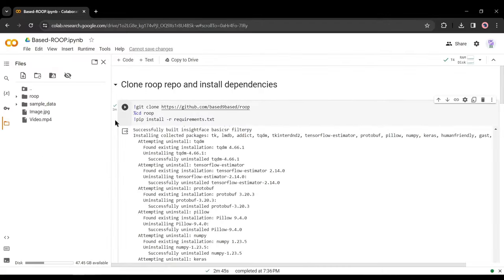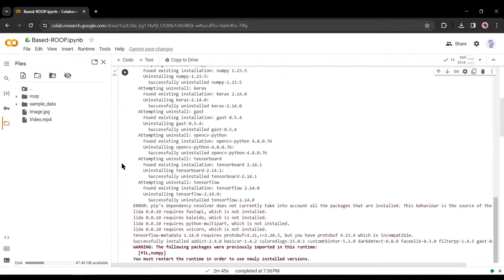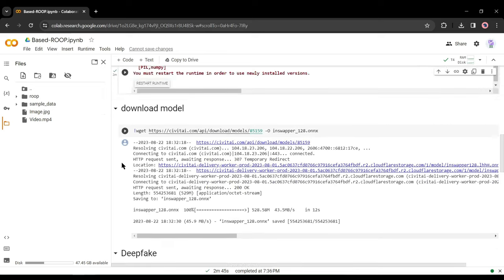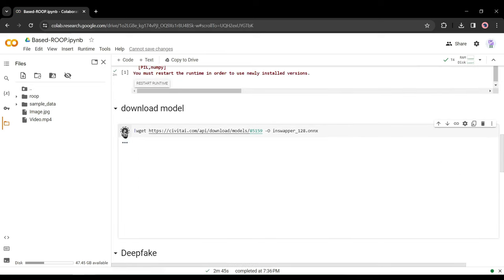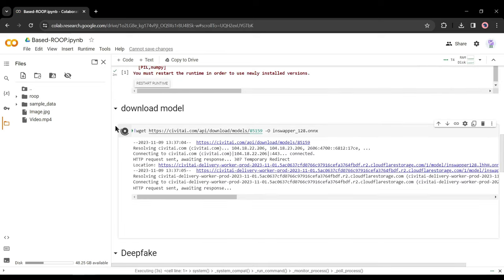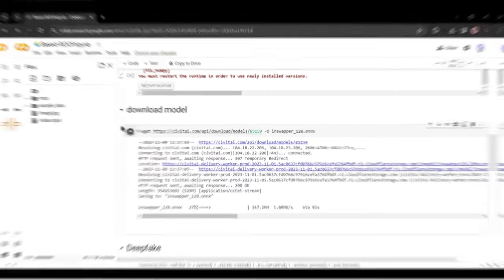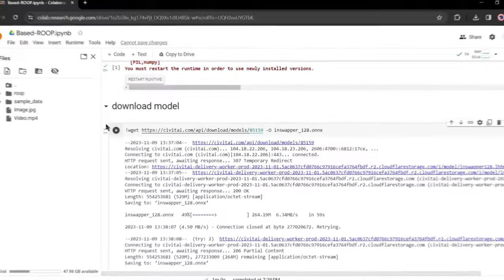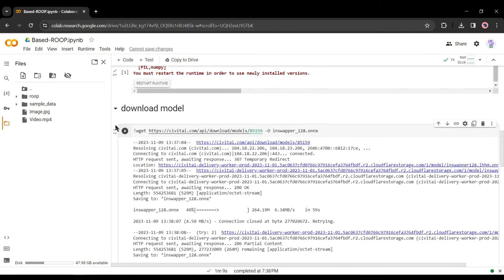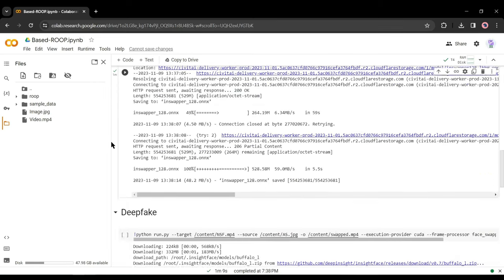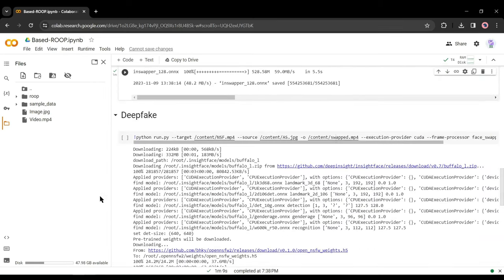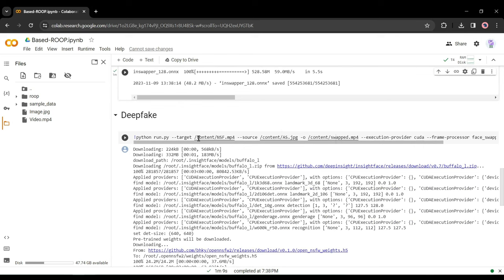Alright, clone Roop repo and install dependencies are completed, now come to the second step. Hit the run button of the download model. It will take around two minutes to complete. Now come to the deepfake option. In this step, we need to do some customization. We have to change the target video and the source image file path.